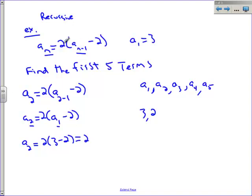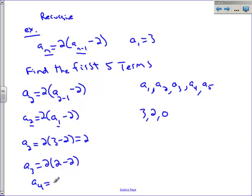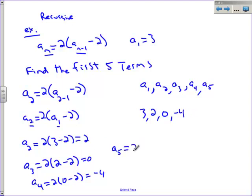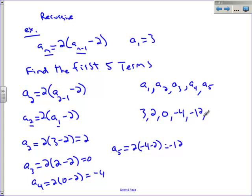You subtract 2 from the term before it and double that. A sub 4 equals 2 times the number before minus 2, which gives negative 4. A sub 5 equals 2 times negative 4 minus 2, giving 2 times negative 6, which is negative 12. This is recursively defined—you take the number before, subtract 2, and double it. Notice I could not ask you to find a sub 50 because you would need to know a sub 49 first.